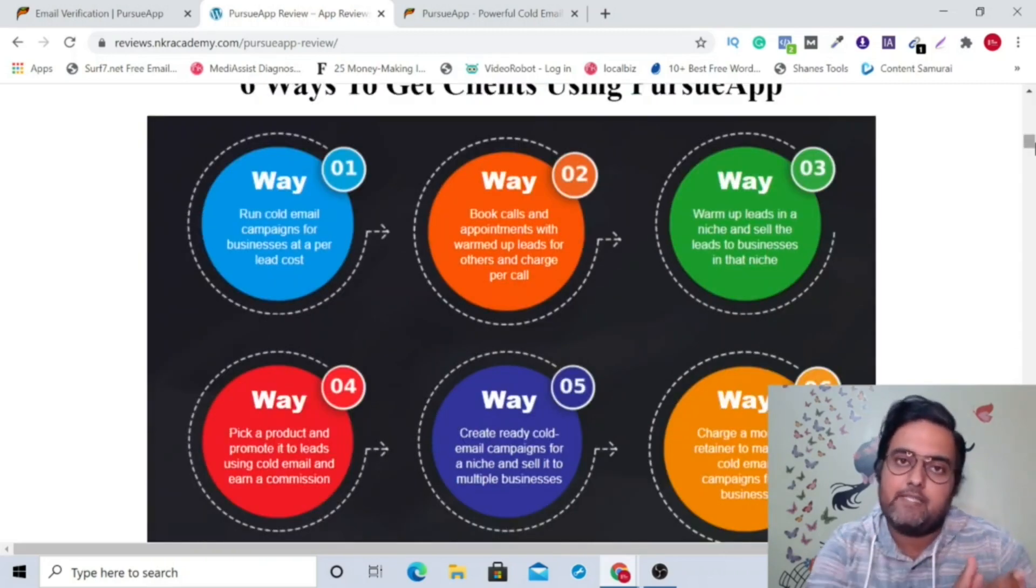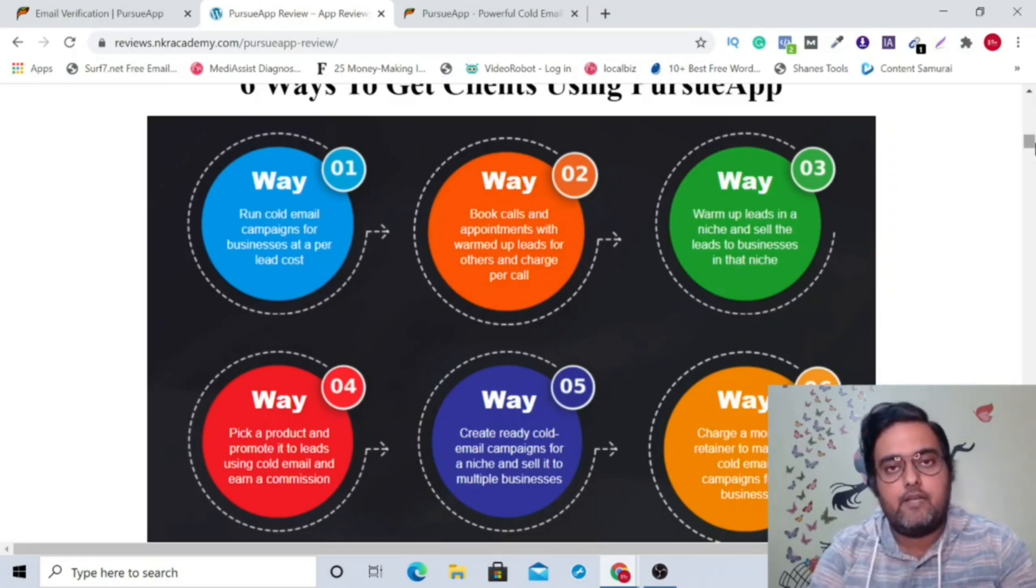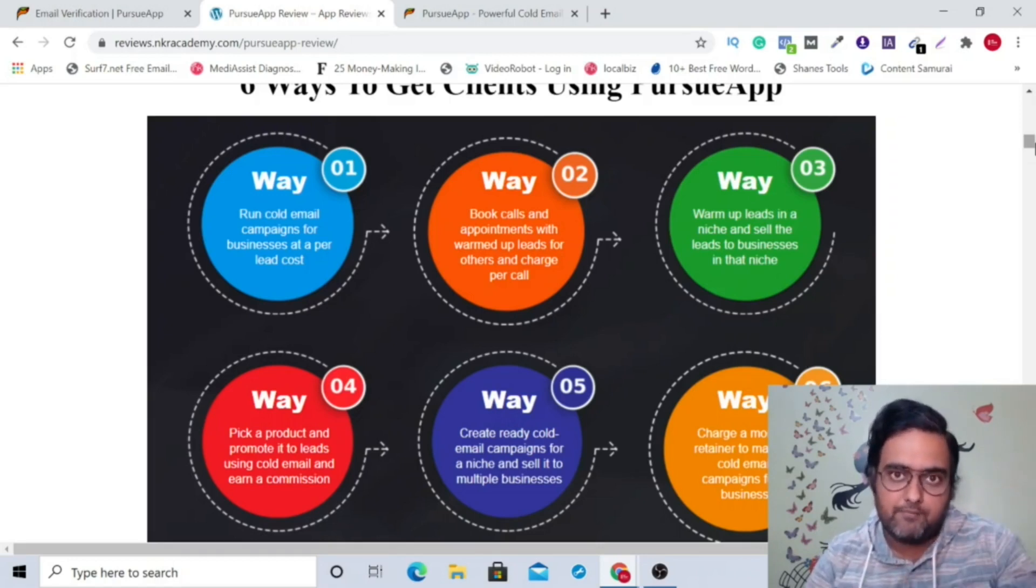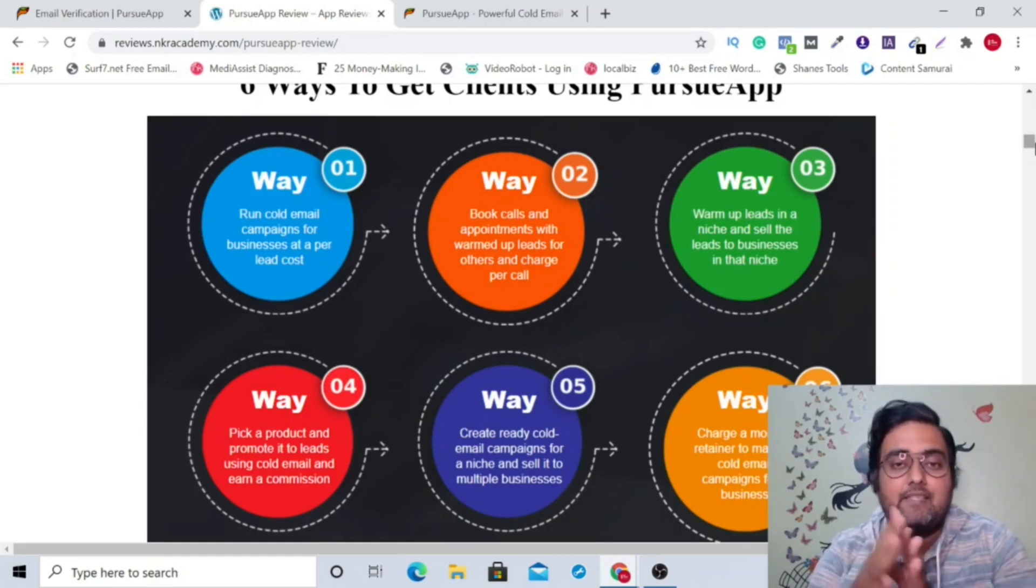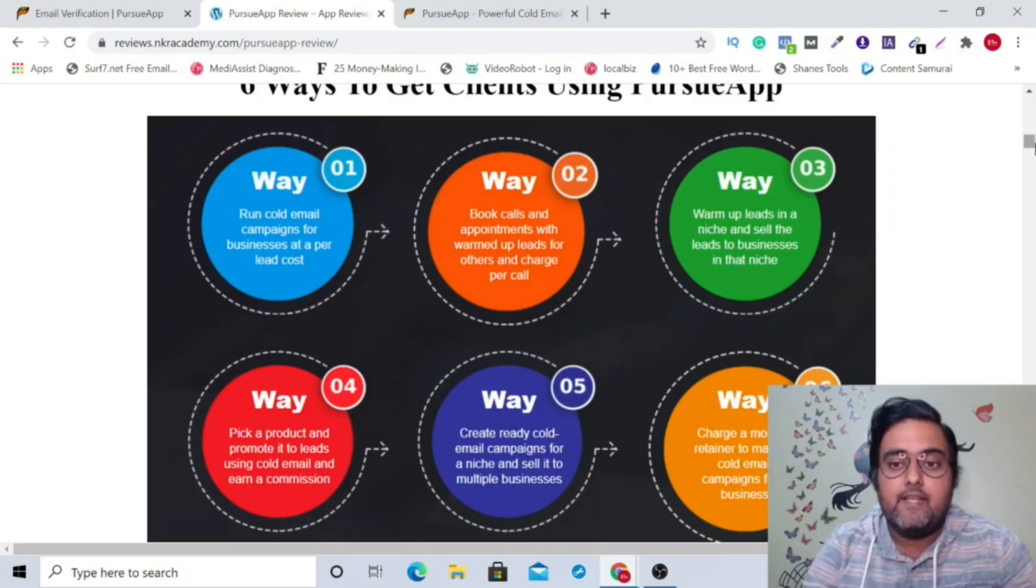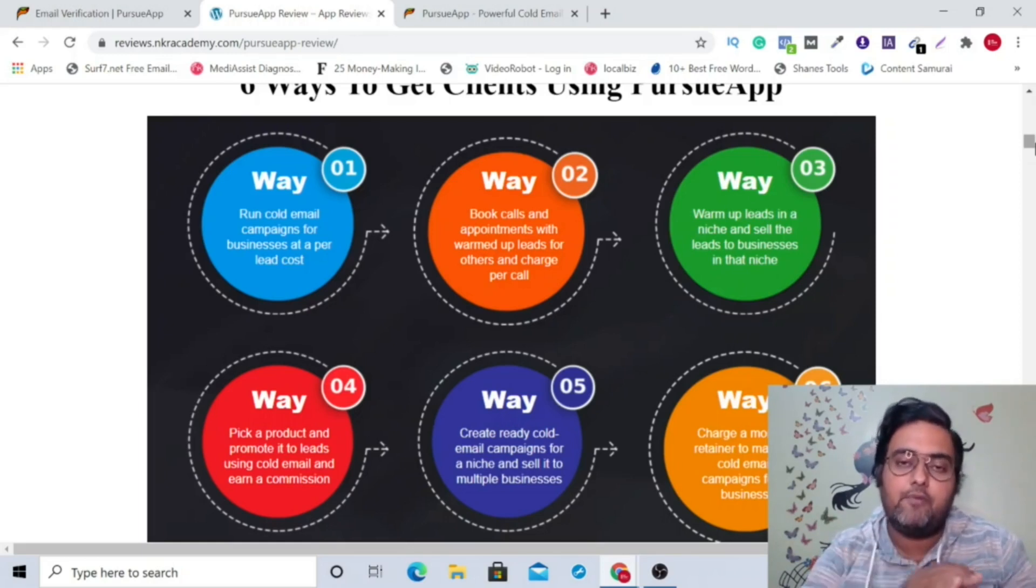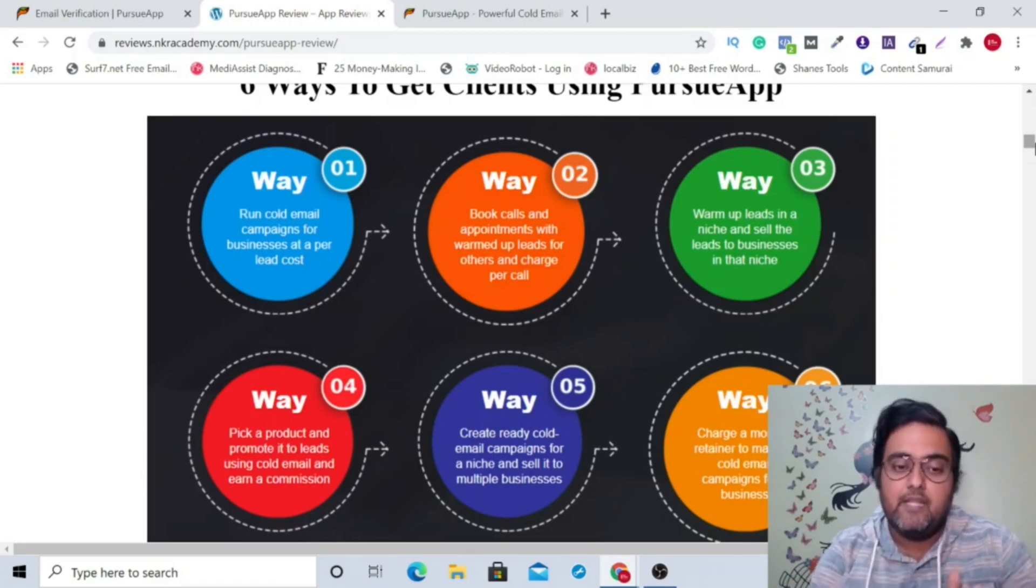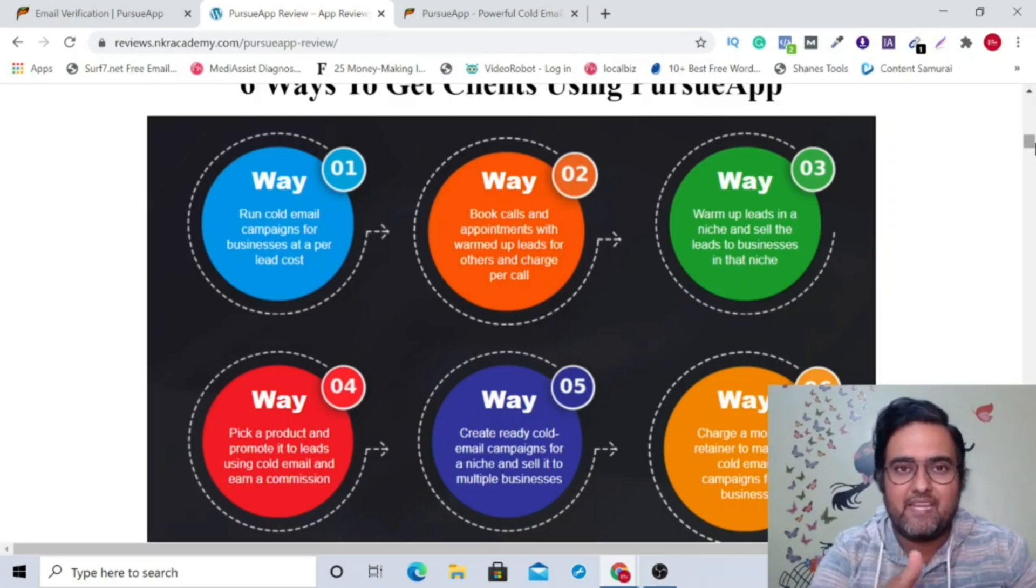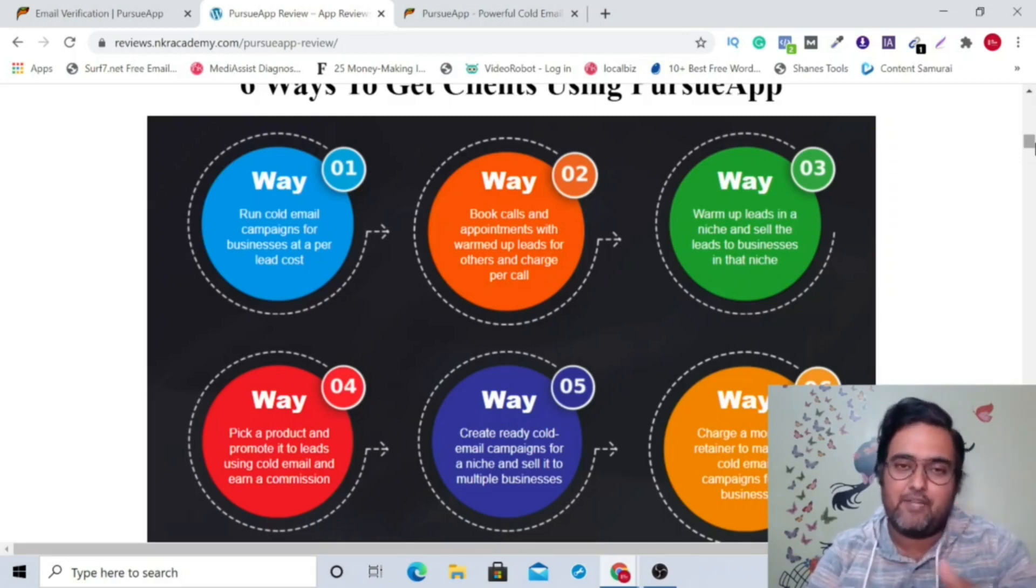Now there are six ways in which you can make money out of it. Number one is that you can run your cold email campaigns for your own business with this. Second way is that you can book calls and appointments with your warmed up leads for other businesses, and then you can charge them per call or appointment. So that's another way of charging businesses. Then you can warm up leads in a niche and then you can sell those leads to any business within that niche. You can do that quite easily using this system. Then number four, you can just send other people's products to them, warm them up about that product. And when they end up buying it, you get the commission, which is affiliate marketing. That's another way in which you can do affiliate marketing.